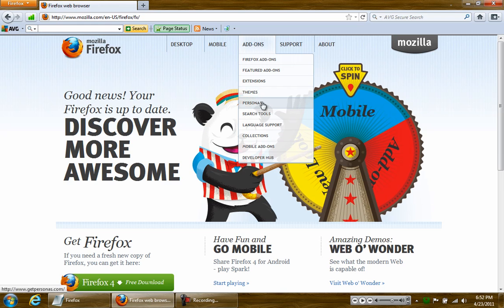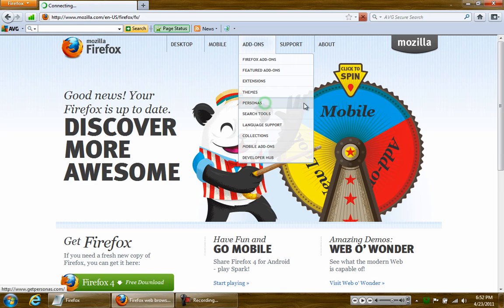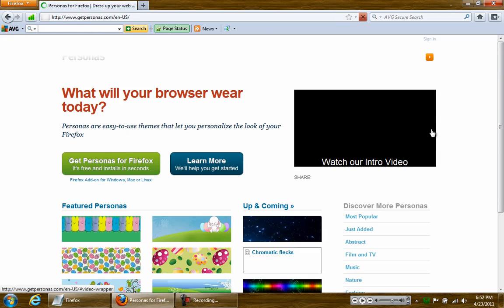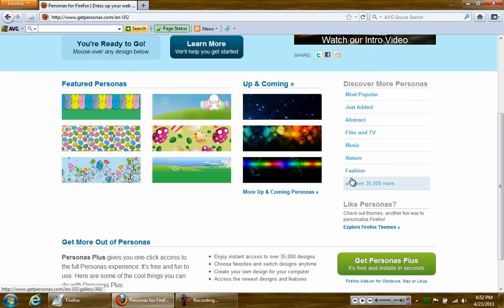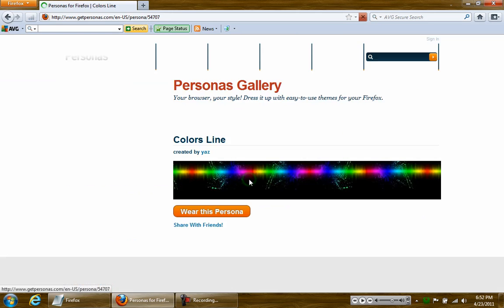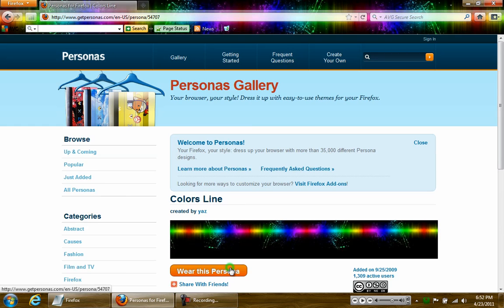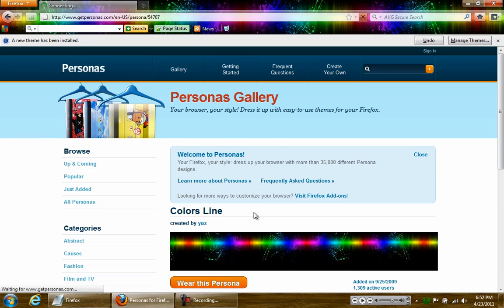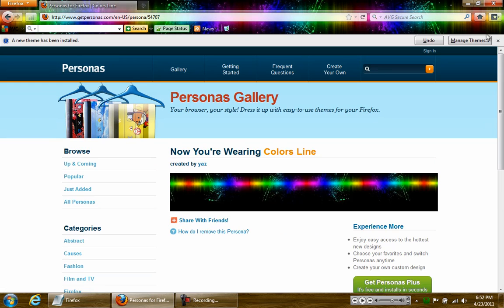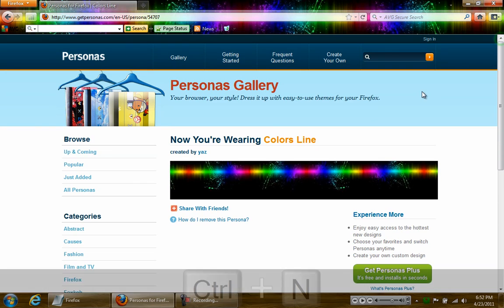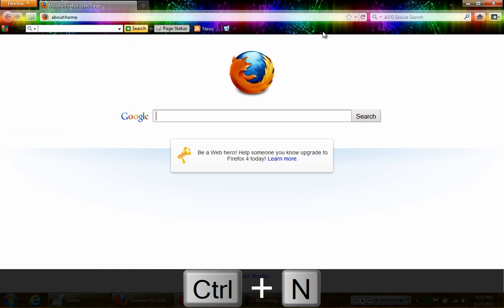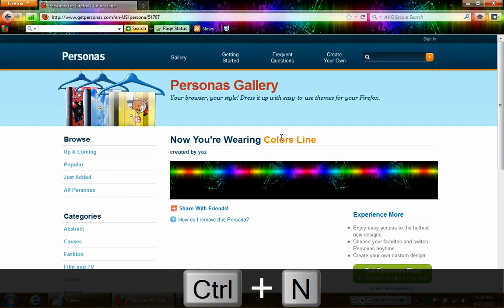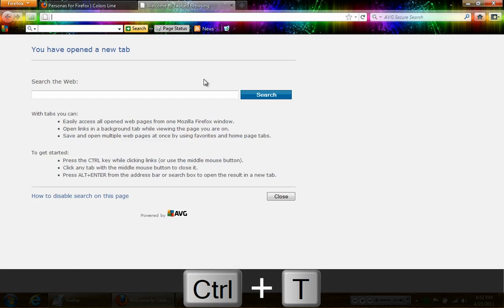Click personas if you just want backgrounds, click personas and here you have some wonderful ones. Just wear this persona and there you have it when you go to your new tab, perfect.